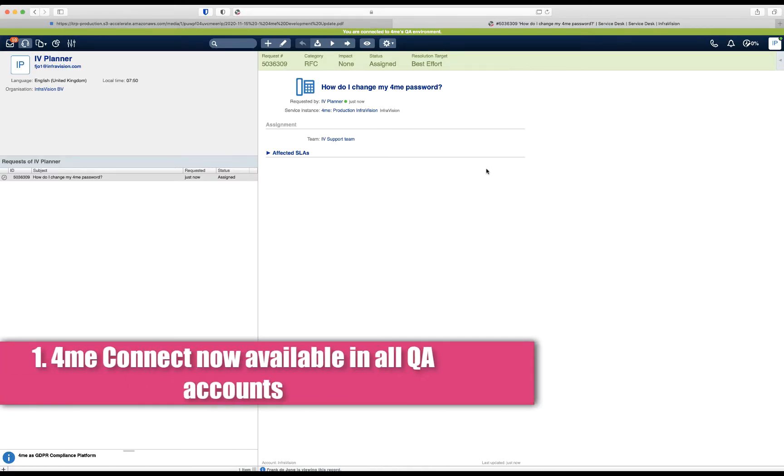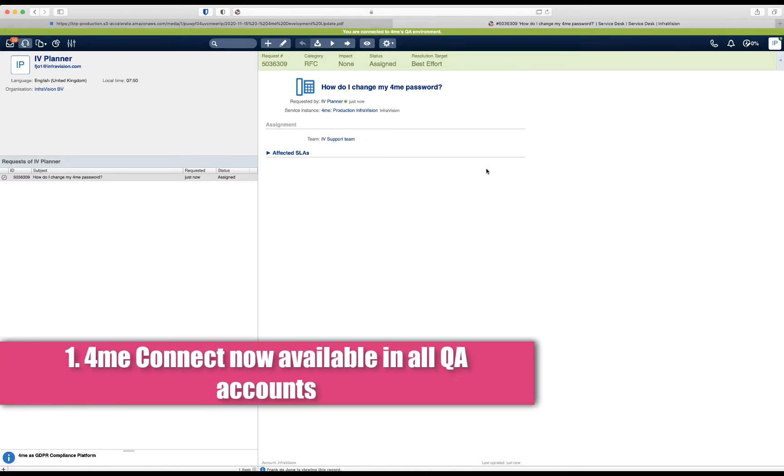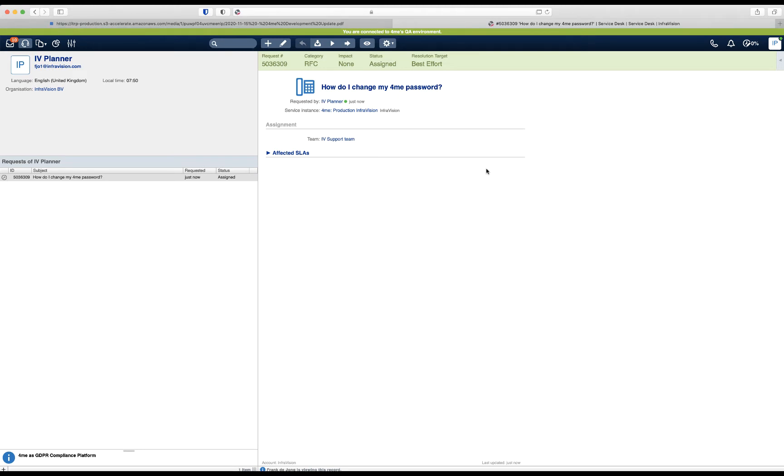The first update concerns the 4me Connect module. Up until now, this module was only available in your QA environment if you specifically requested 4me to make it available. The update for this week is that it is now available in all QA environments.